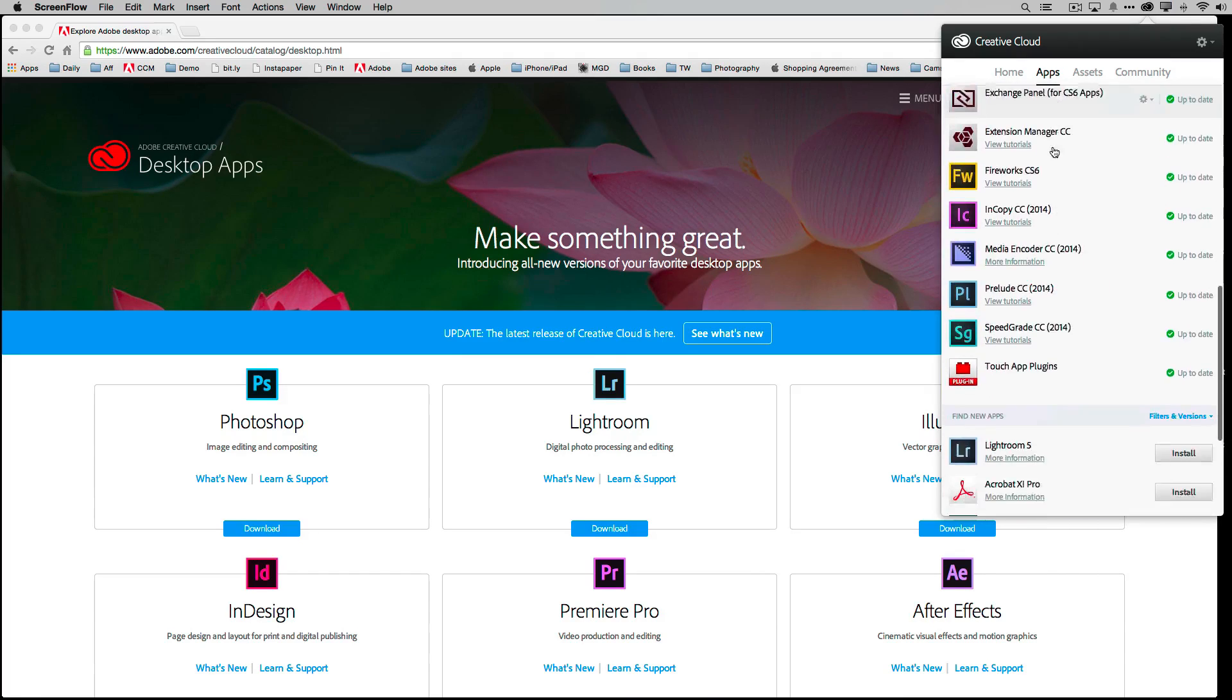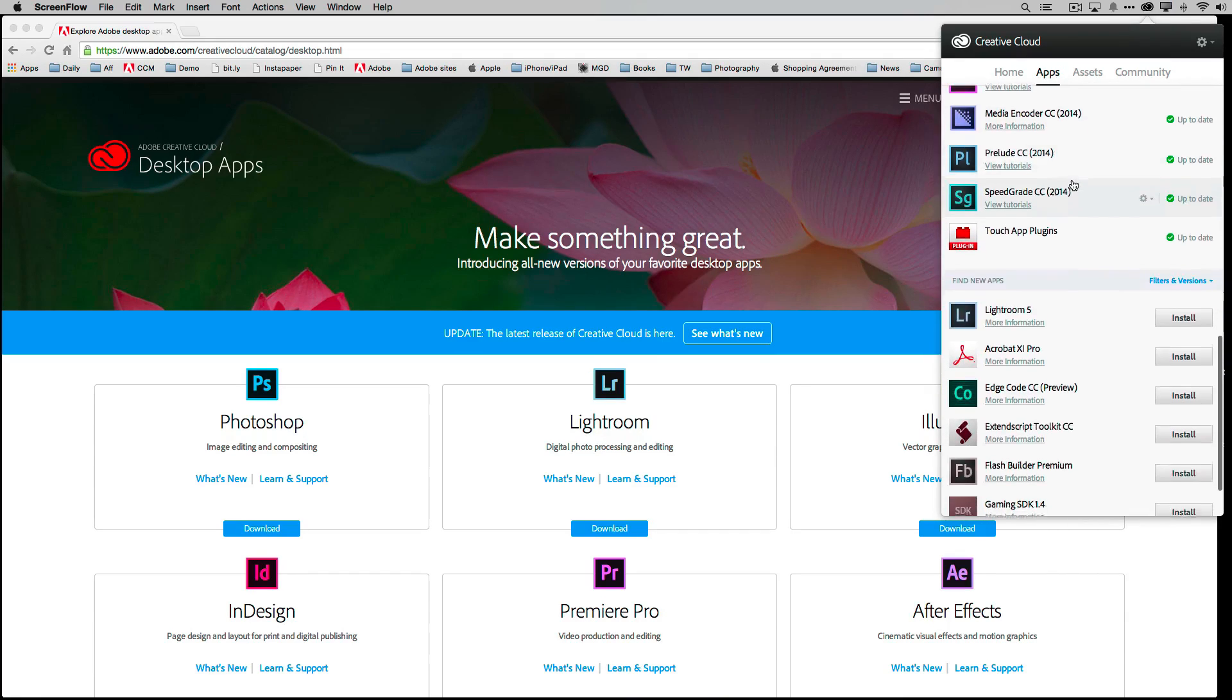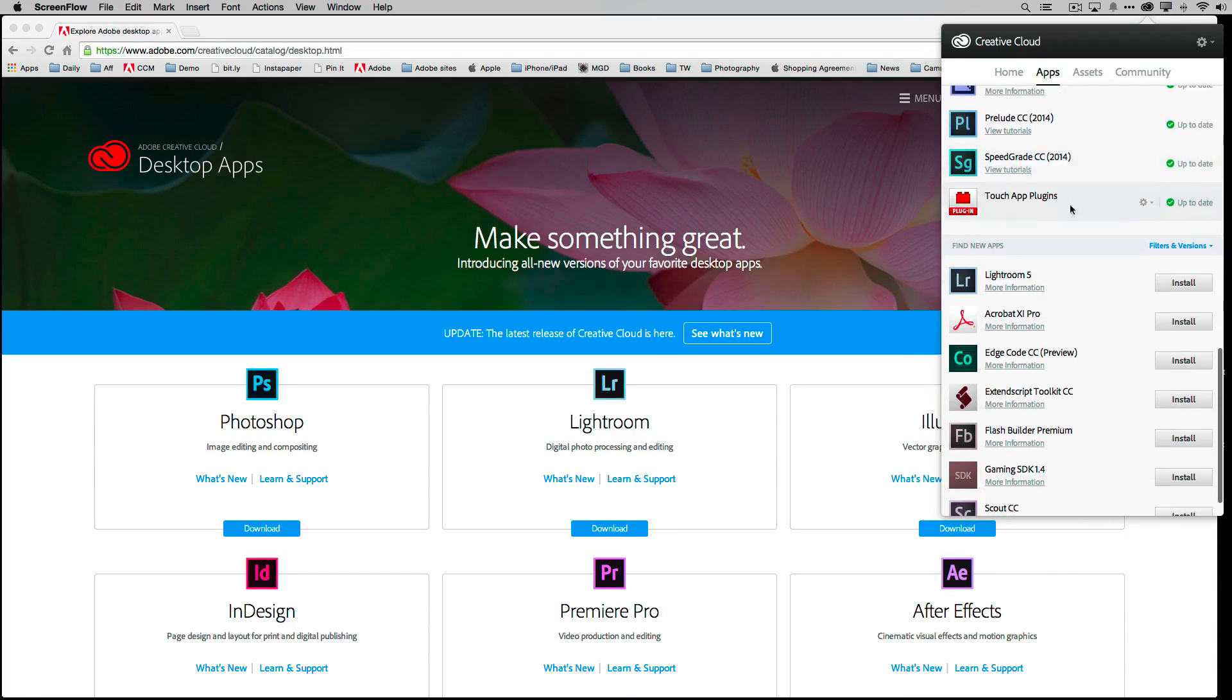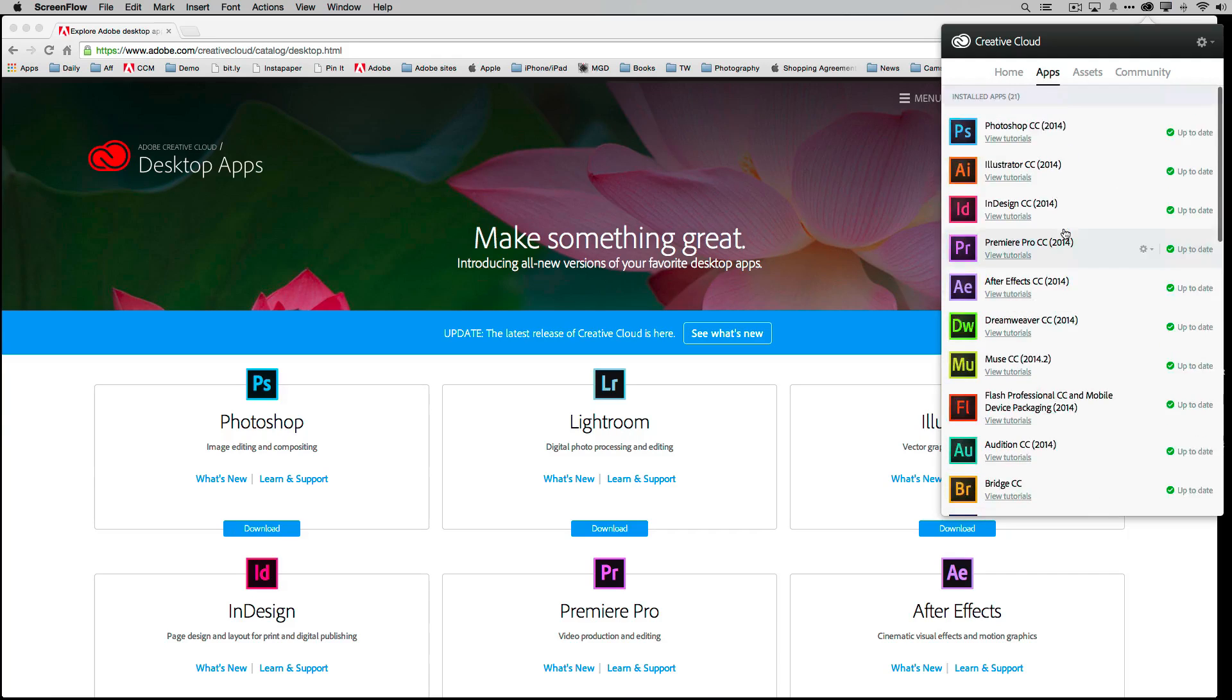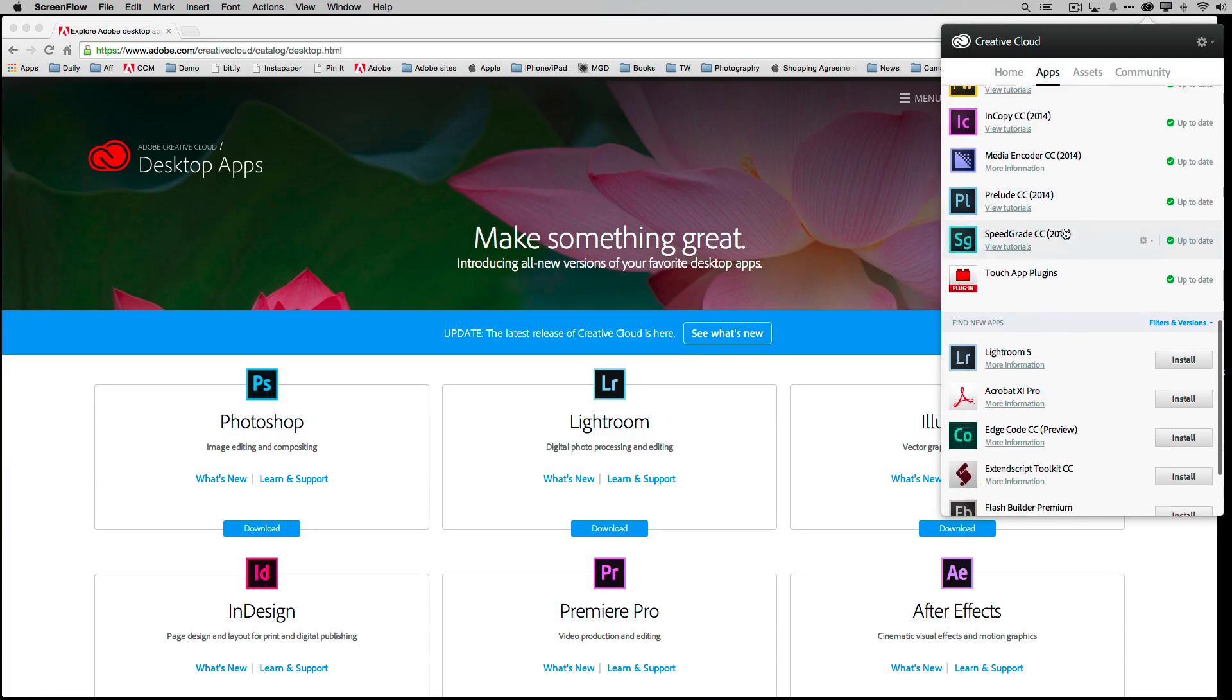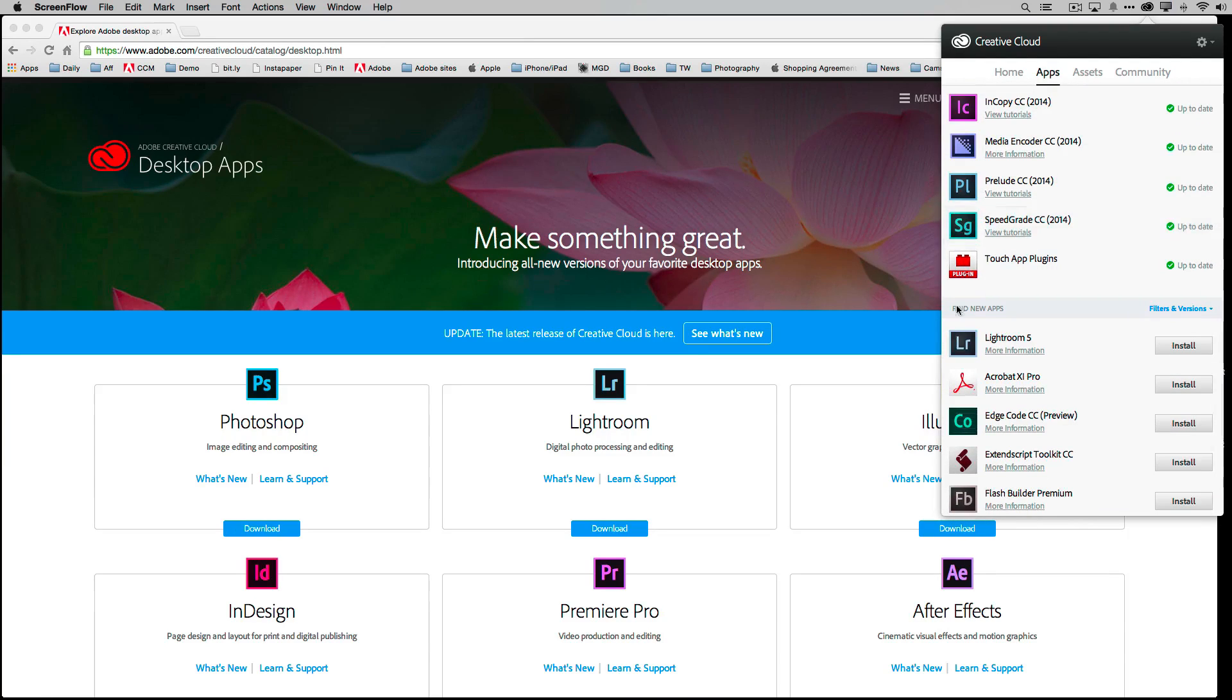The next thing I want to point out before I forget: when you scroll down to that bar that separates what you've installed versus what you haven't installed, you notice that there is now a pull-down menu there that says Filters and Versions.